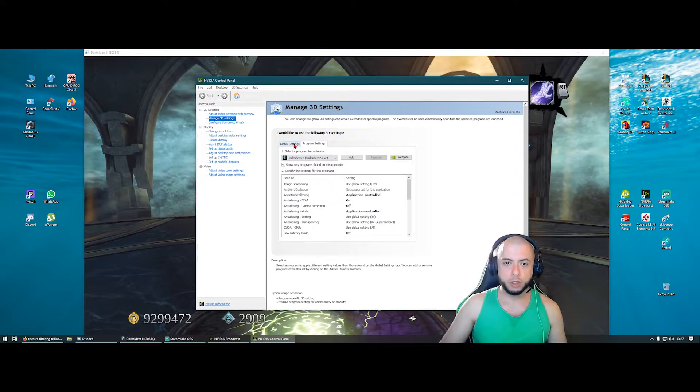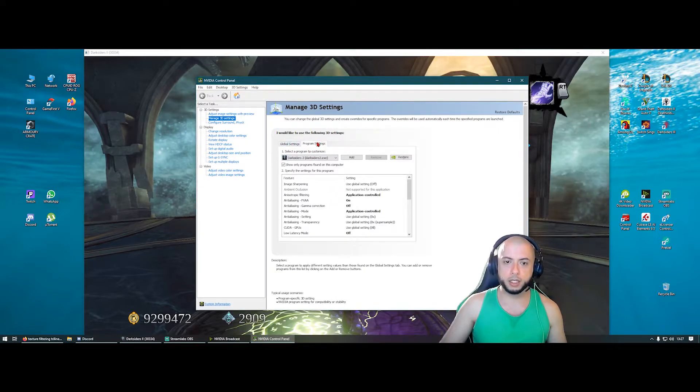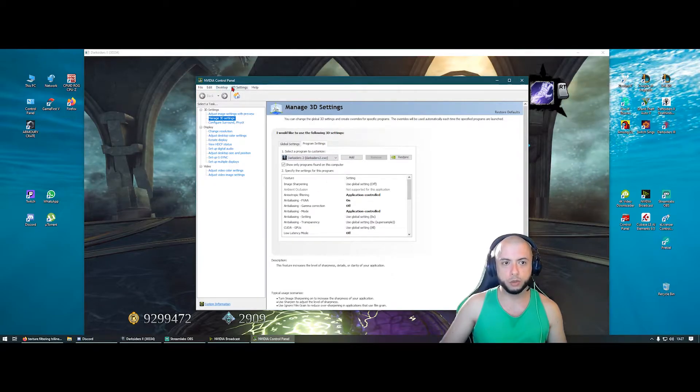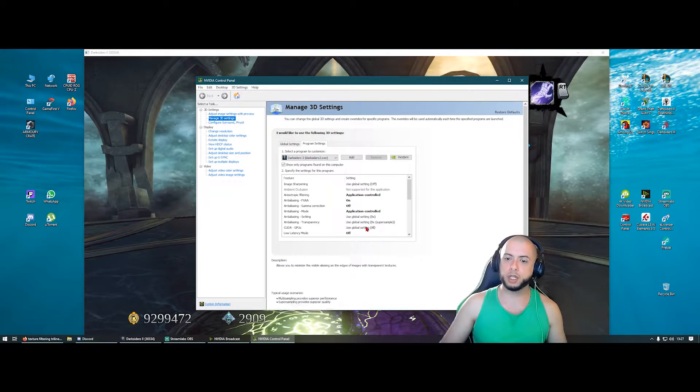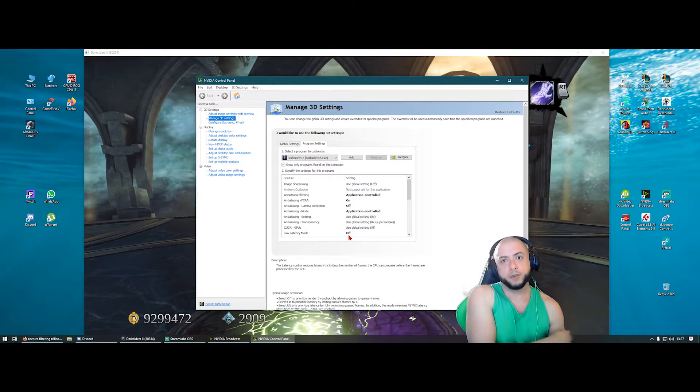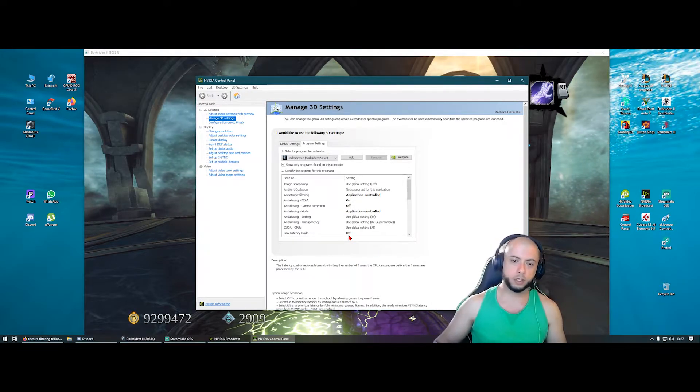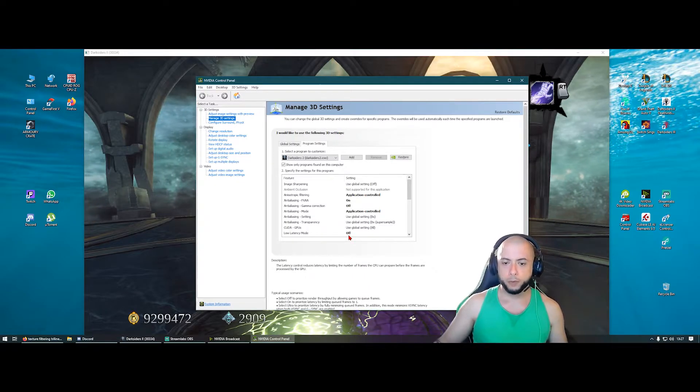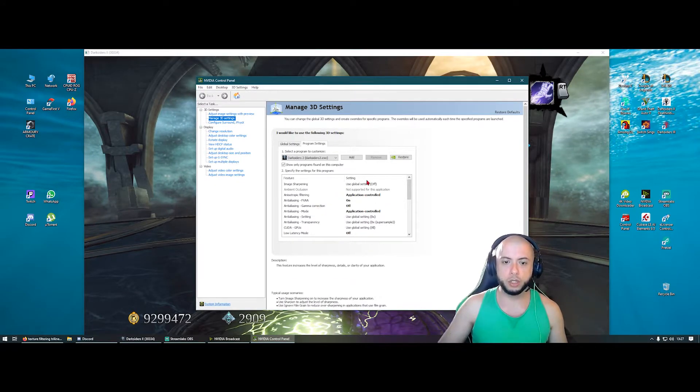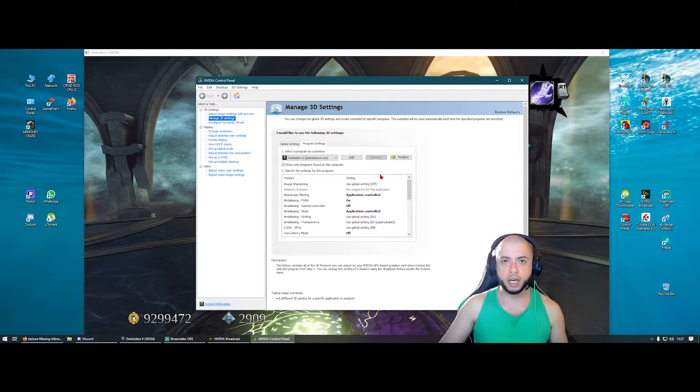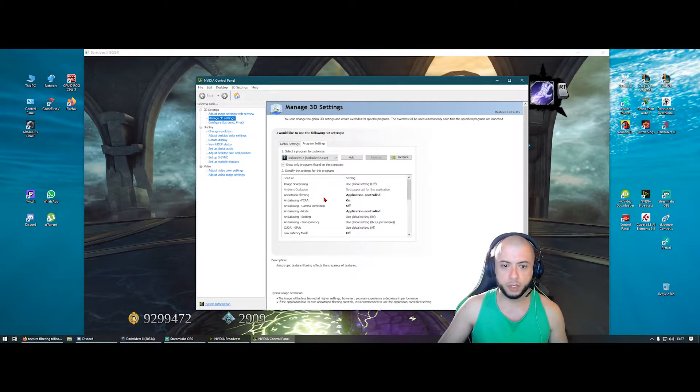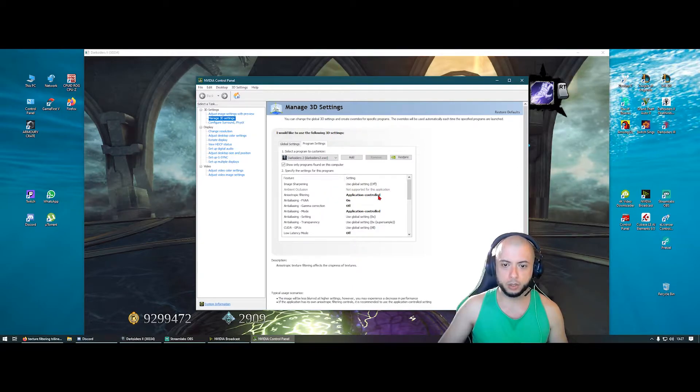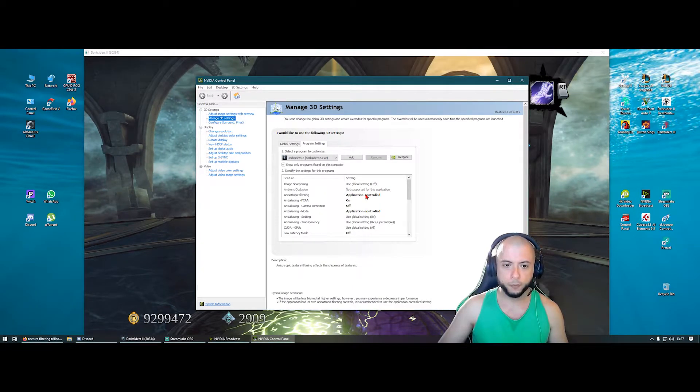So you go to the program settings. If you don't have the program settings here, I'm using NVIDIA control panel. Maybe your graphics card is AMD, the process will be similar. You will have some kind of control panel for the Radeon series. So you have to come here. What I changed here, what I changed here was basically this one: anisotropic filtering, I put it to application controlled.